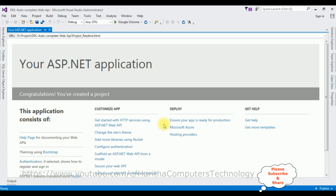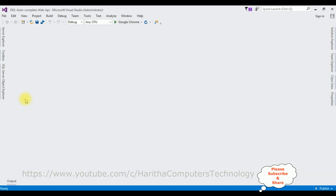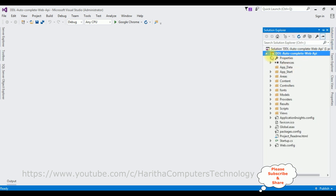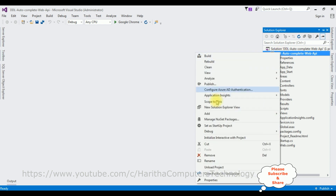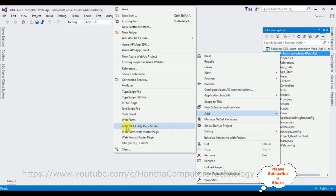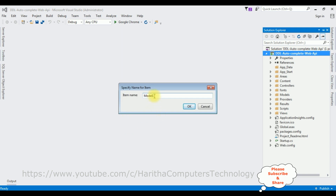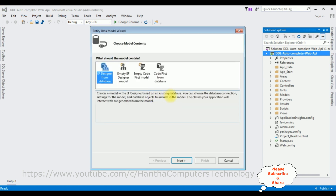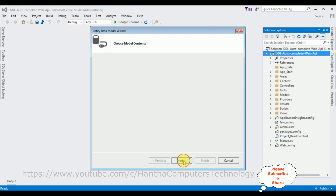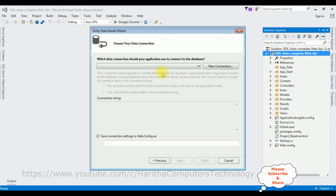The project is created successfully. Let's close this window and open Solution Explorer. I'm adding an ADO.NET Entity Data Model — right-click the project name, Add > ADO.NET Entity Data Model. The model name I'm adding is EMP Model. Click OK, and from the model contents I'm selecting the first option, then click Next.